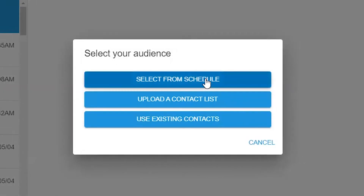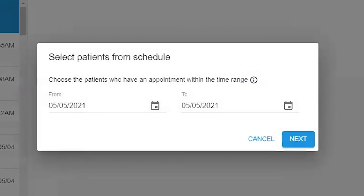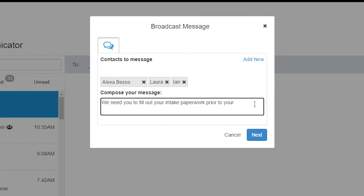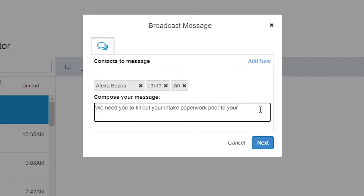Due to our integration with your practice management software, you can pick who will receive the message right from your schedule. This is particularly useful in the event of inclement weather, where you need to inform your patients of any early practice closures. You can also search for patients right from your database and easily compose a message to each patient in this group. All messages are sent individually to your patients.